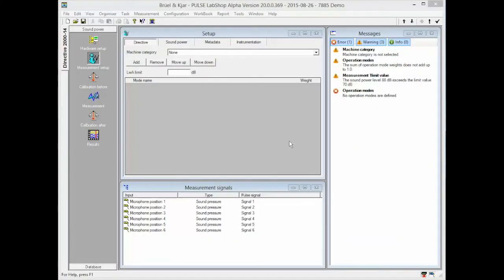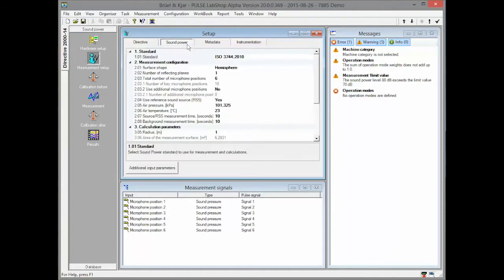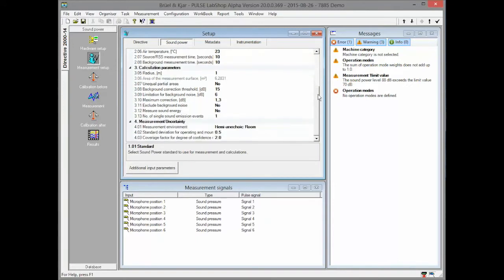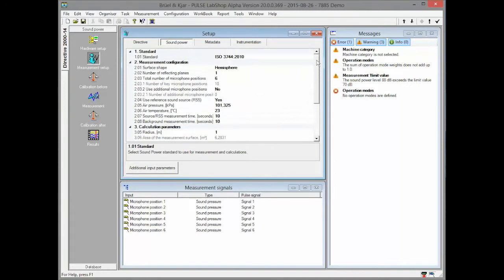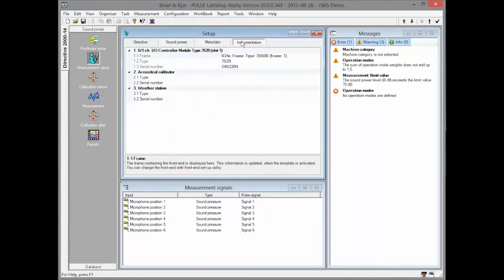The setup is divided into four tabs. The first one contains the configuration of the measurement according to Directive 2000. The second tab contains the setup for the underlying sound power standard. The third tab contains the metadata and the information about the used instrumentation is automatically gathered in the last tab.